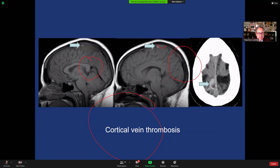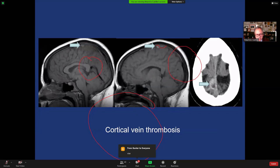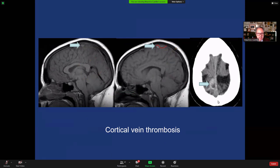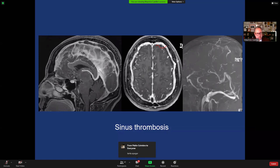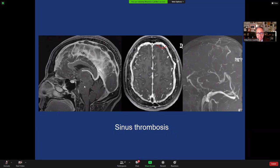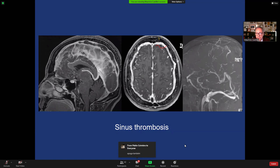CSF leaks and brain sagging may result in stretching of cortical and bridging veins. If you stretch the bridging veins you get subdural collections or hematomas, but if you stretch a cortical vein you may get cortical vein thrombosis — you can see the cord sign and cortical vein thrombosis very nicely on CT. Cortical vein thrombosis may extend into a sinus, producing dural sinus thrombosis. You can see a clot filling the majority of the superior sagittal sinus, and on MRV there is no opacification because there is no flow.